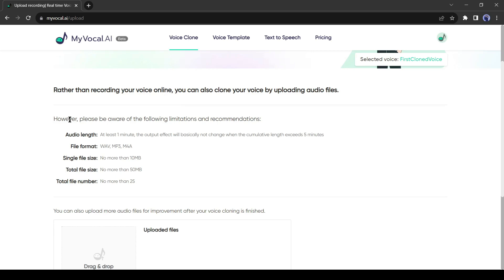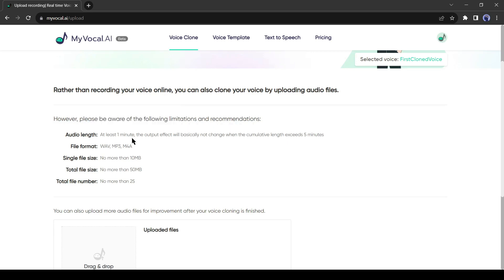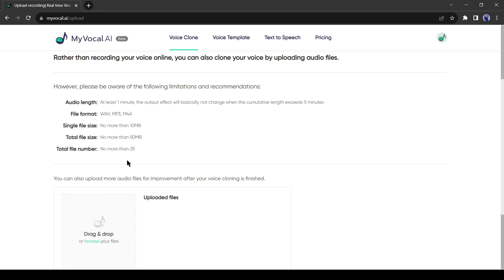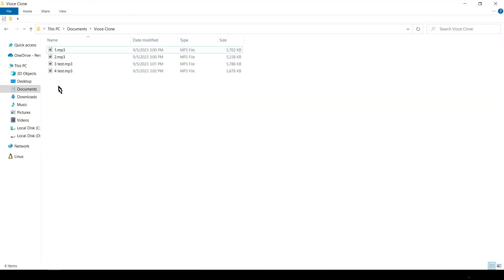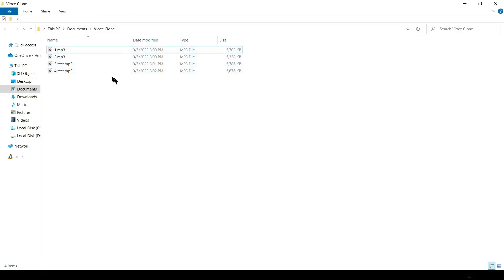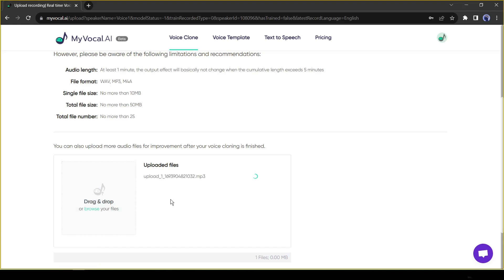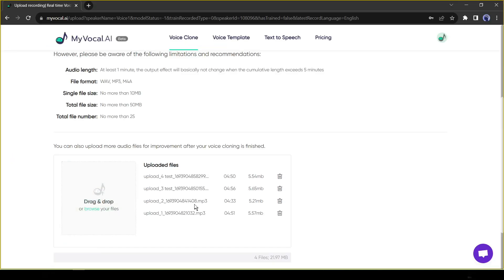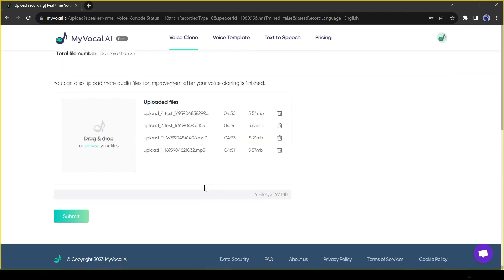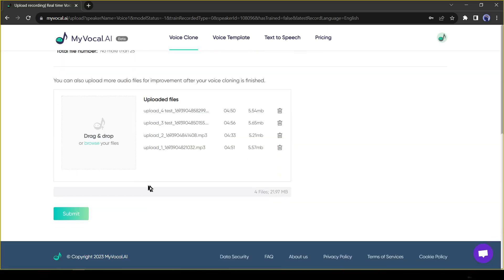Let's start with upload audio. Click on upload audio from here. Here is some instruction for uploading the audio: the audio length should not be less than one minute and longer than five minutes. The file format should be in WAV, MP3, or M4A. The single file size should not be more than 10 megabytes, the total file size should not be more than 50 megabytes, and you can upload 25 audio clips. I have recorded four audio clips and I will upload them on MyVocal AI.